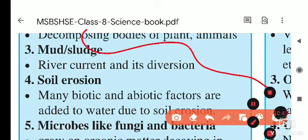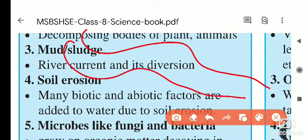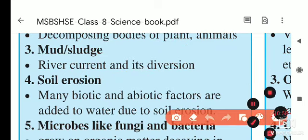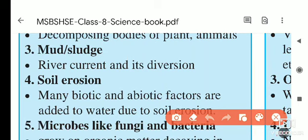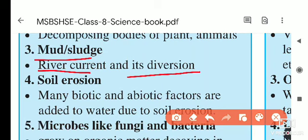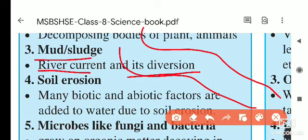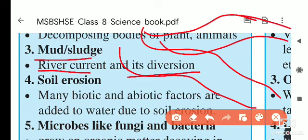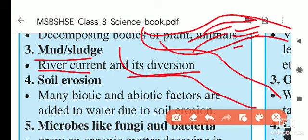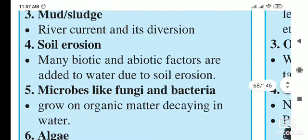Another natural cause is mud and sludge from river current and divergence. In the rainy season, when a river flows from a high level to a low level, it carries small soil particles with it, changing the river's color to reddish-brown. If the river changes its course, pollutants along the new path mix into the water and pollute it.